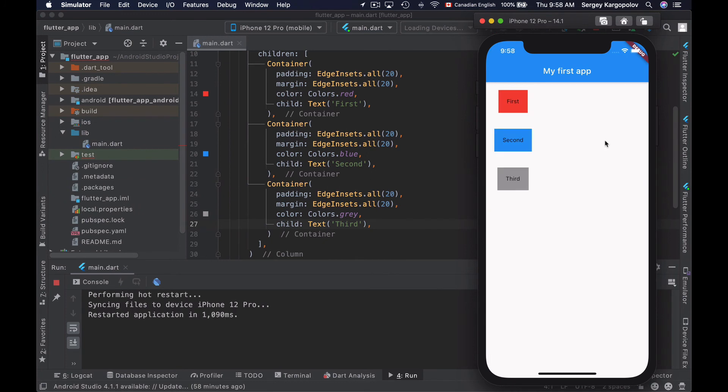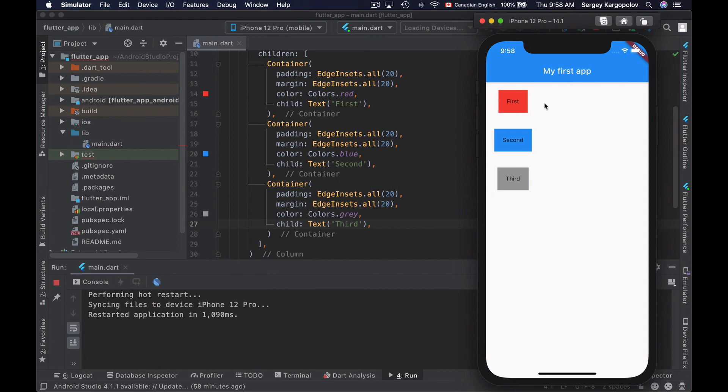And this is how a very simple column widget works. It allows us to place different flutter widgets into a single column. And because this is column, this is not a row, widgets inside of the column, they are arranged one under another.